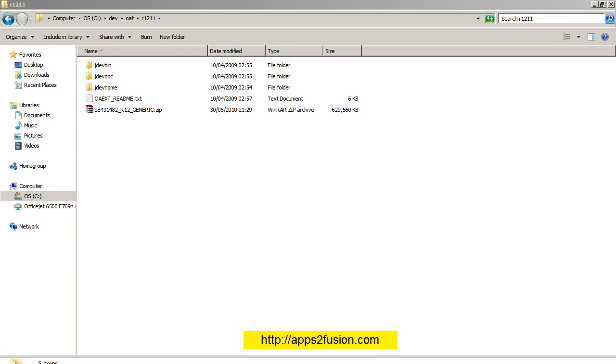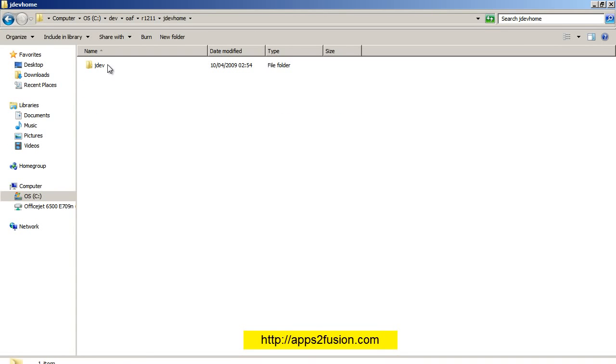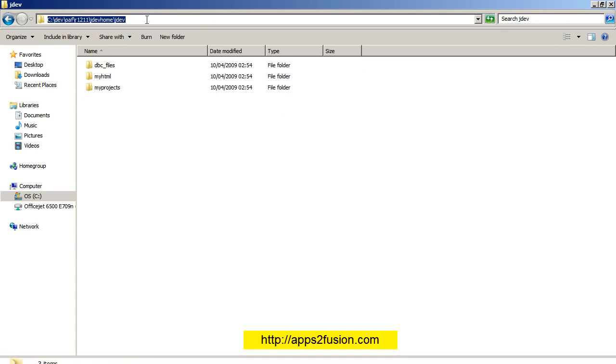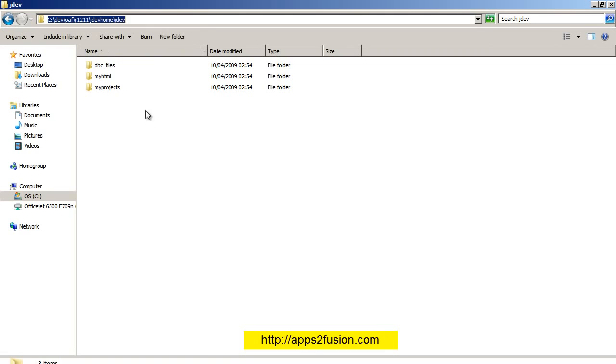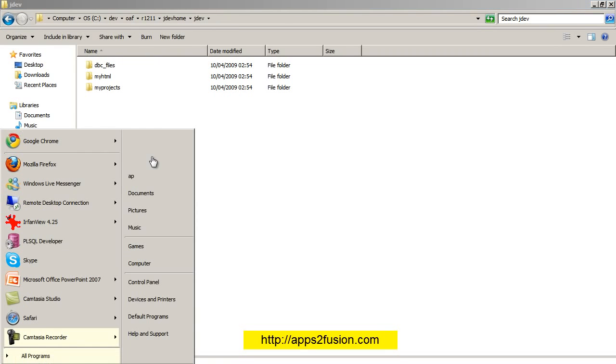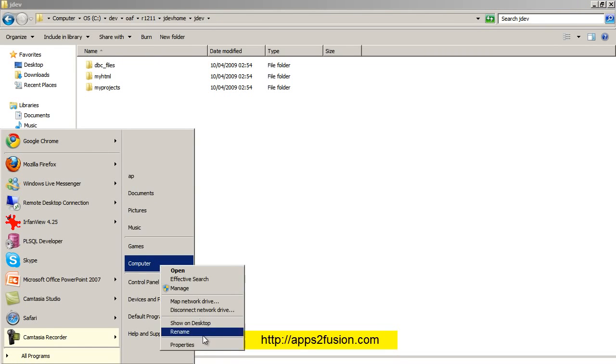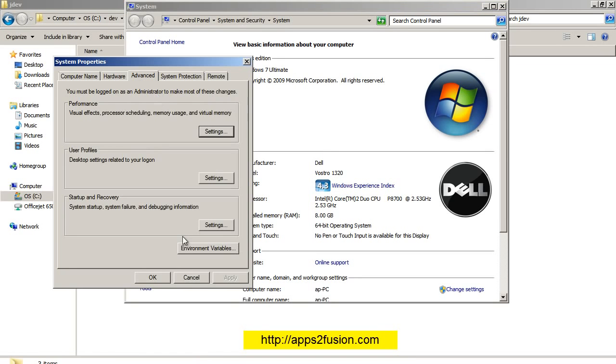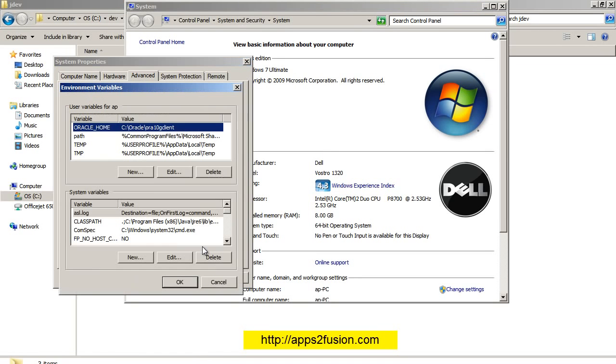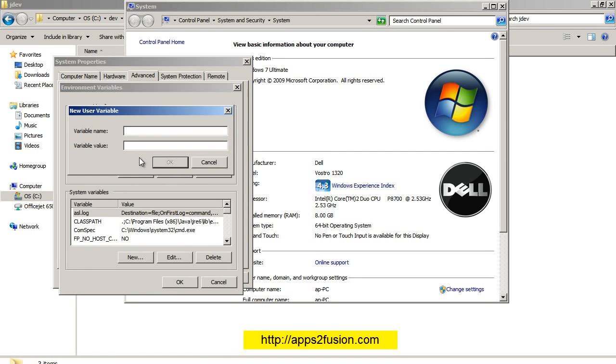So it's almost done and this has created three directories. I'll go to jdev\home\jdev, go into this directory, copy the full path of the directory. Then I go to My Computer, right-click on Properties, Advanced System Settings, Environment Variables, click on New, and I'll create an environment variable JDEV_USER_HOME with this directory.